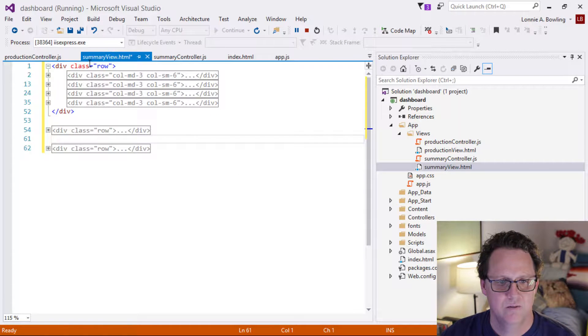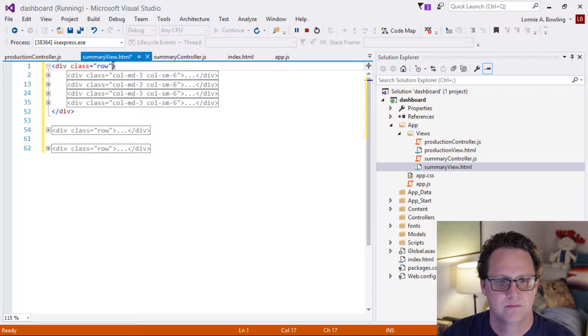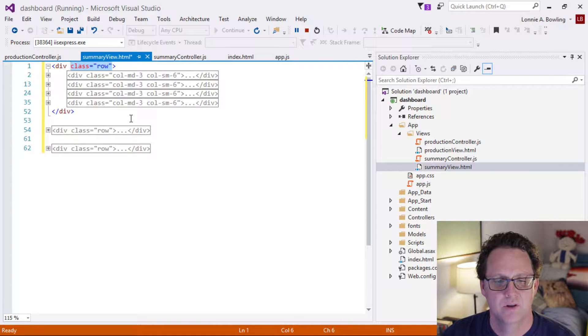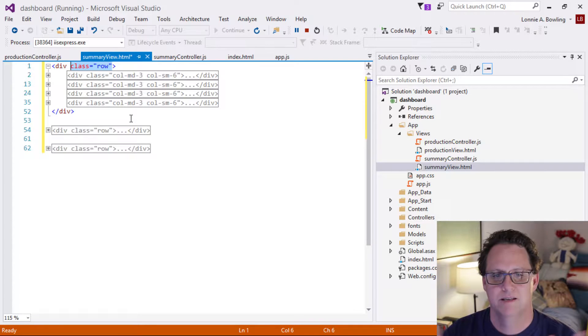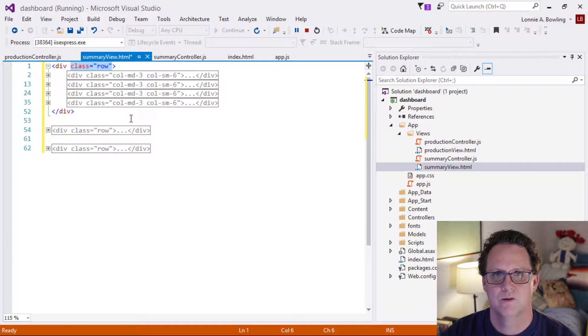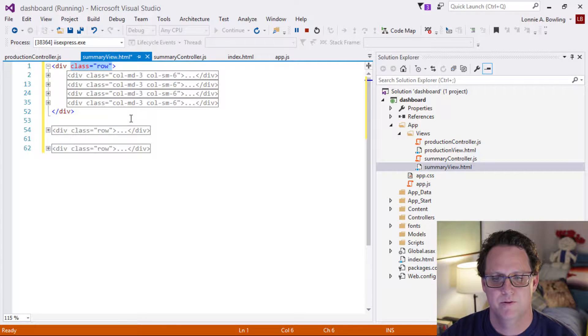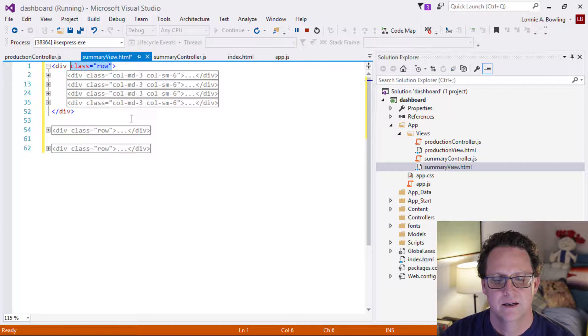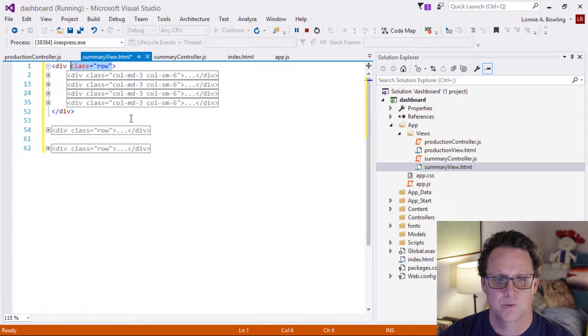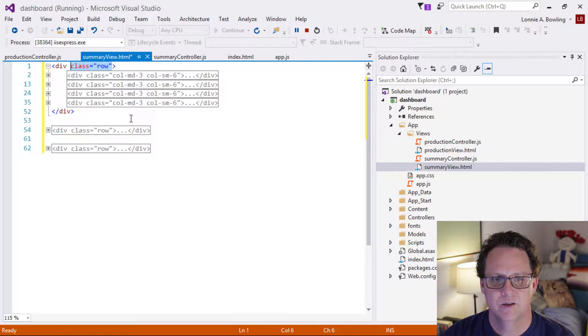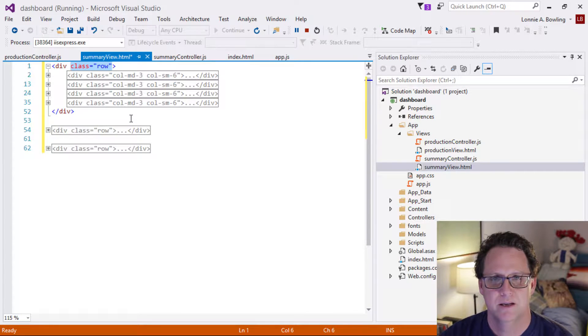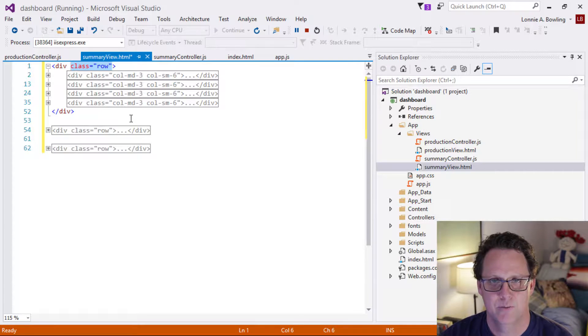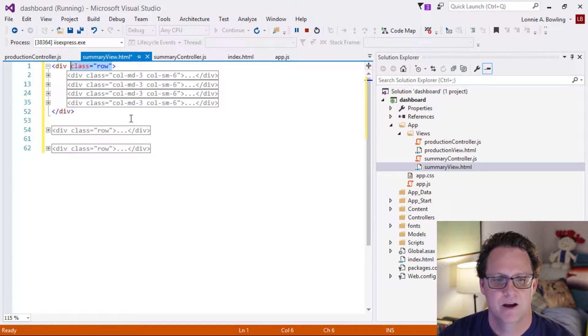So the main overall structure here, this is our summary view. Remember, this is going to get loaded in. This HTML content will get loaded in when our router calls this, just like it did before. But now we're going to be displaying all our dashboard stuff. So looking at the overall application, we have these four cards is what I call them.